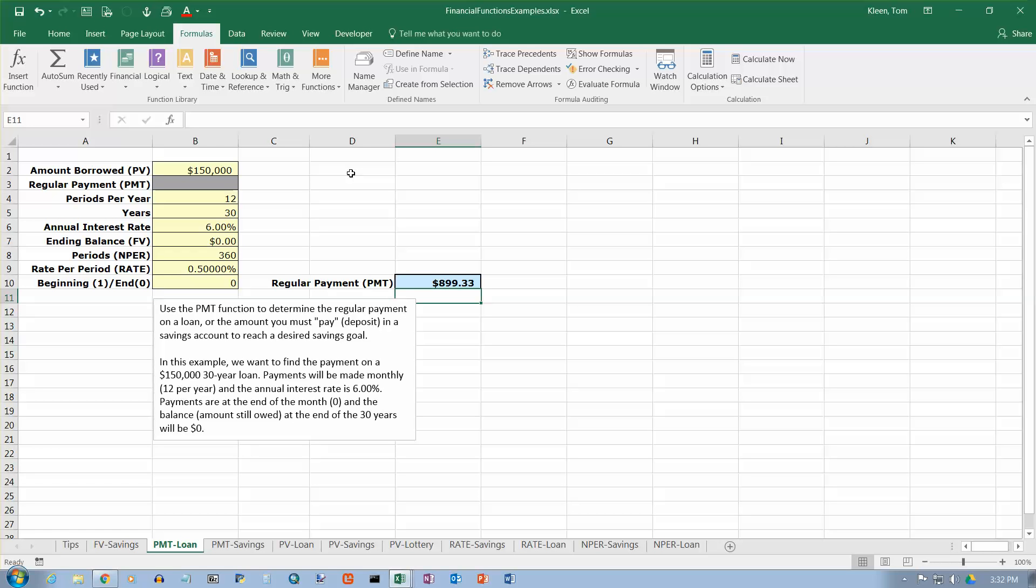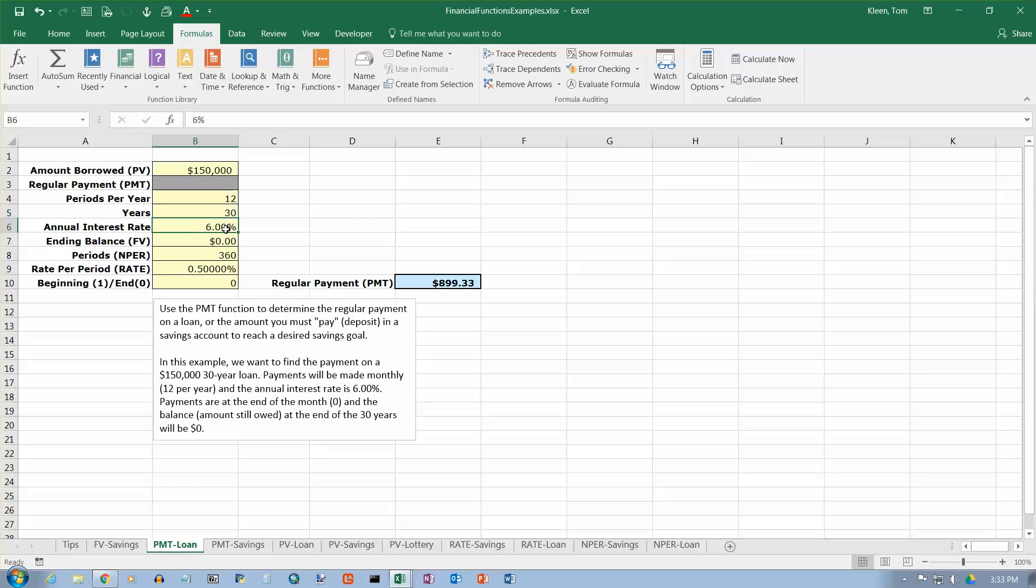And again, we have just solved every single loan payment problem that you can think of. All you have to do is change the amount that you borrow, the number of periods per year, the number of years, the rate, the ending balance, and these two get calculated, and then whether it's the beginning or the end. So, that's how you use the payment function for calculating your payment on a loan.